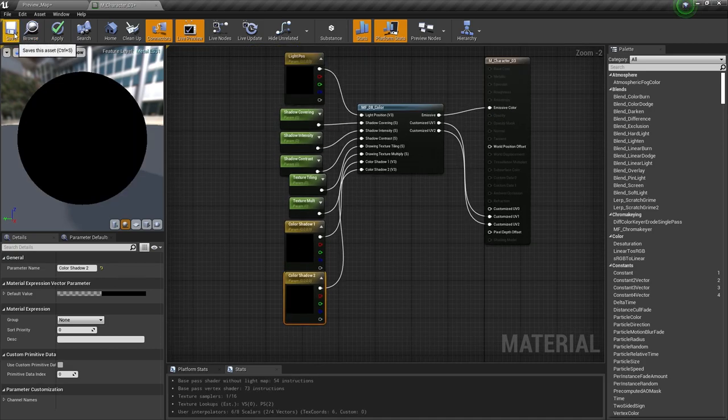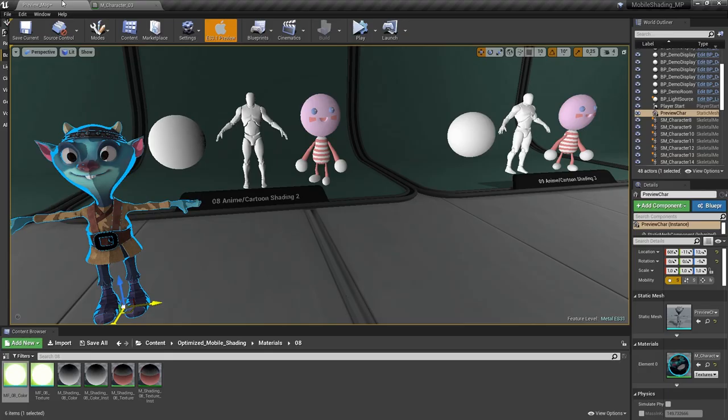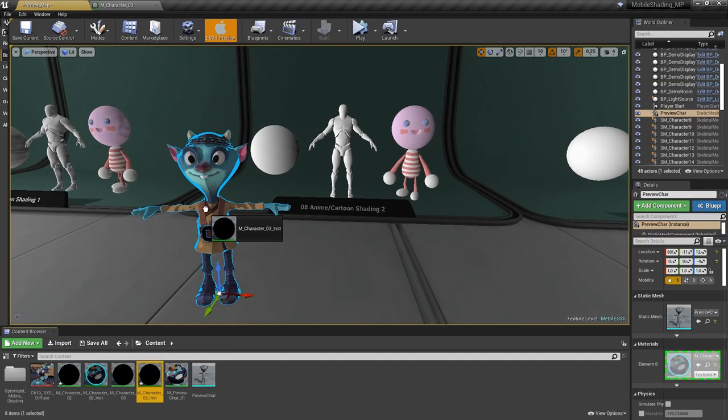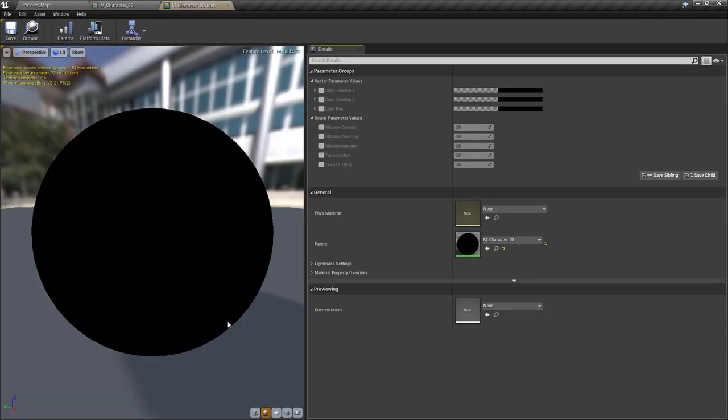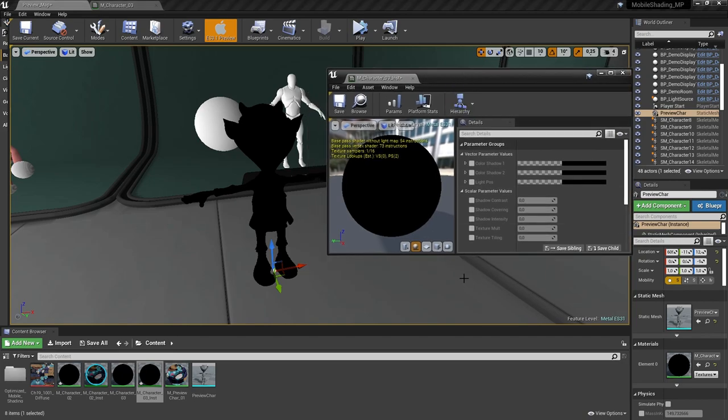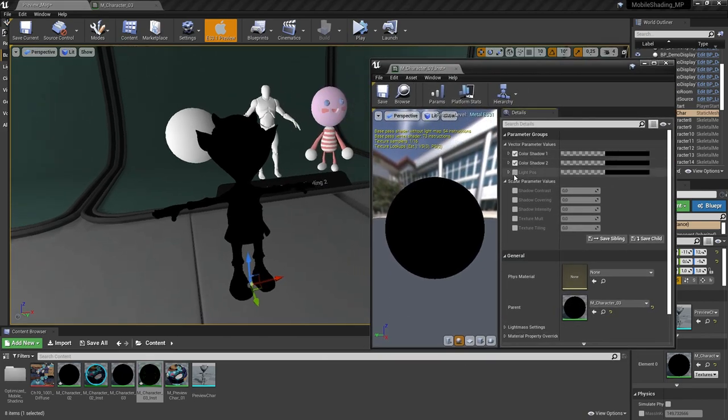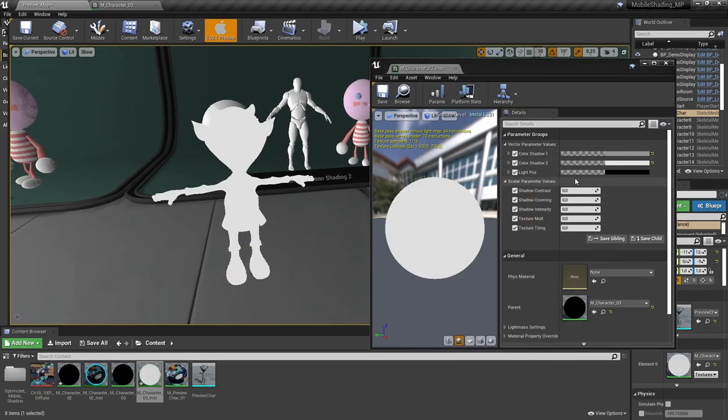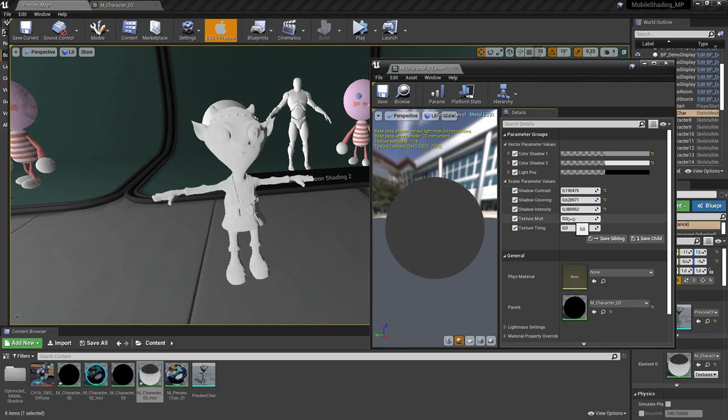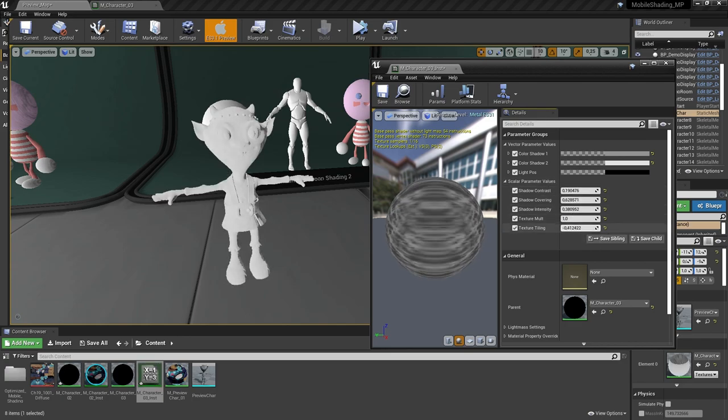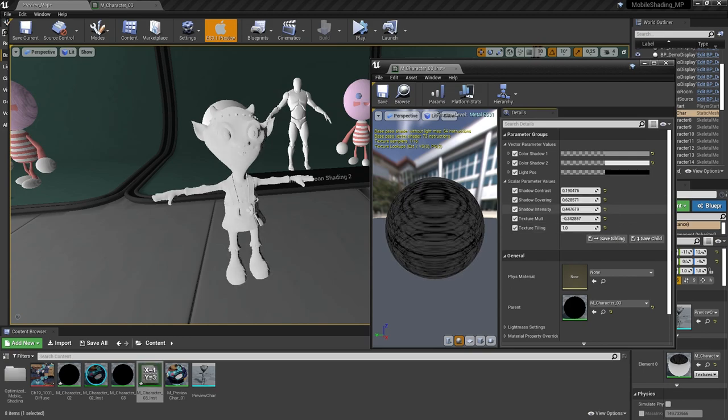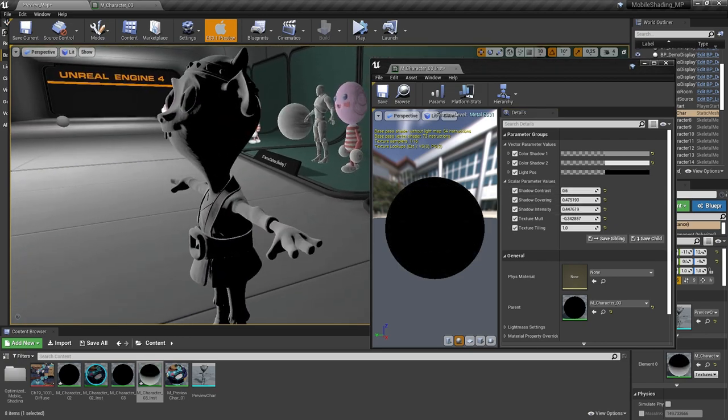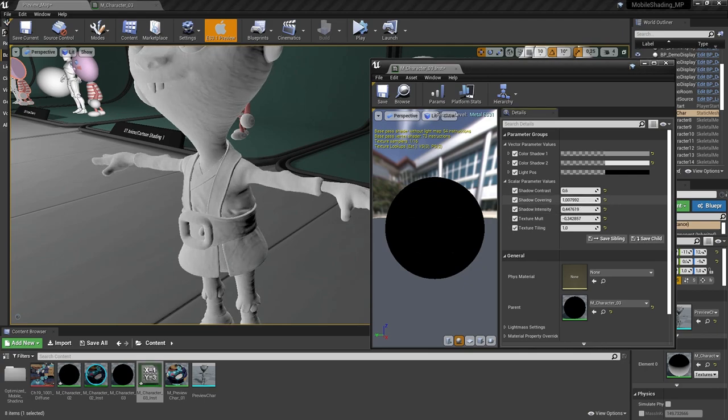Okay, save the material and create an instance. Again, use my values or try to tweak it yourself.